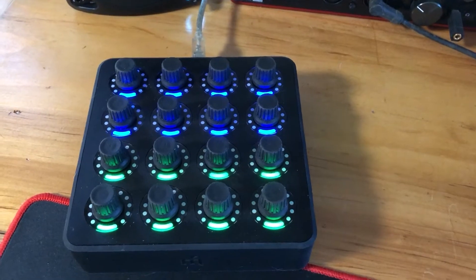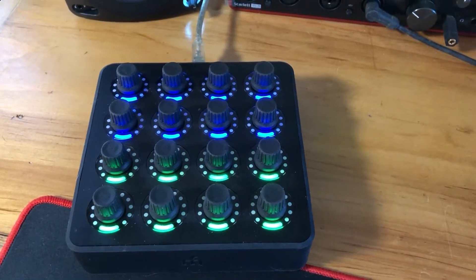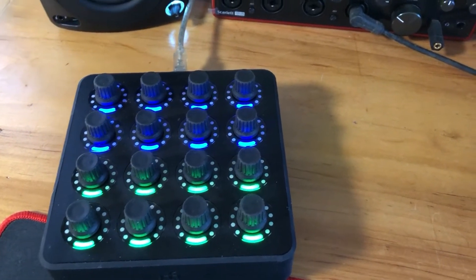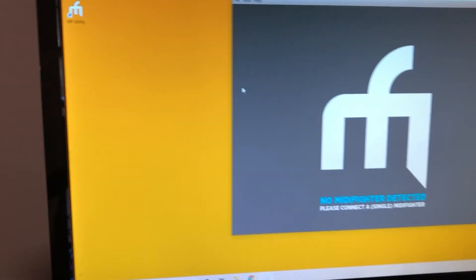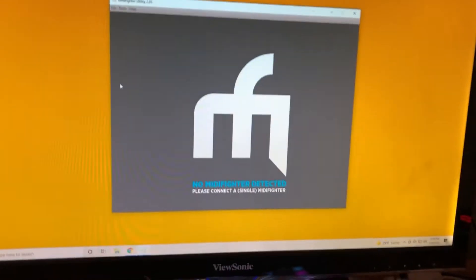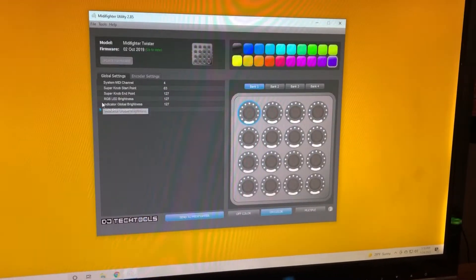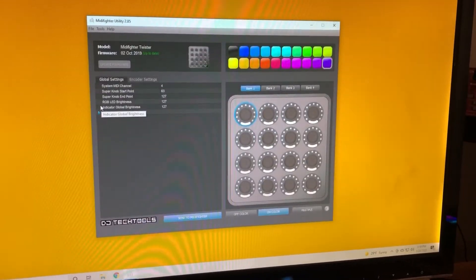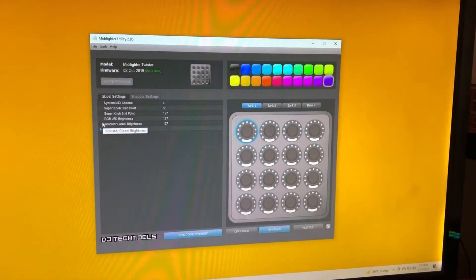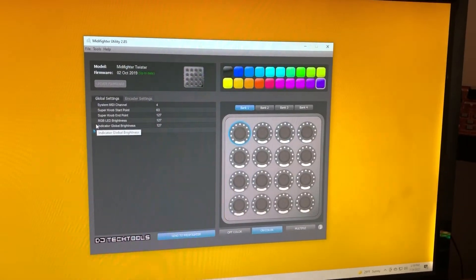I just want to make a real quick video. If you've got a MIDI Fighter Twister, or probably any of the MIDI fighters, and you're using Windows and you go to open this utility and you get this reaction — just flashing back and forth telling you to connect a single MIDI fighter.